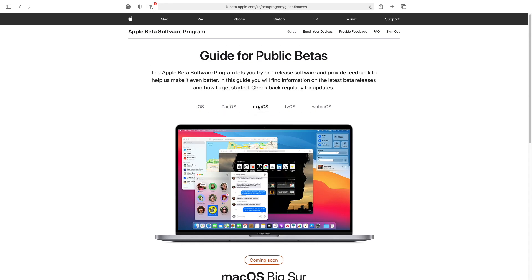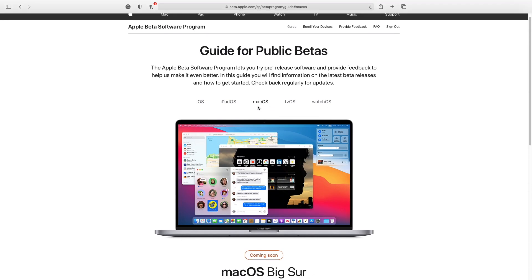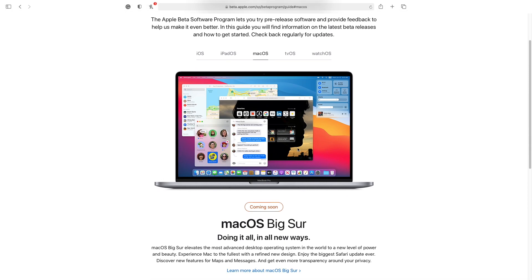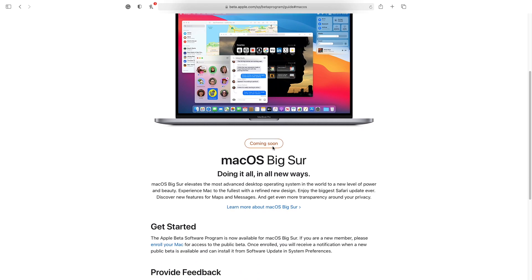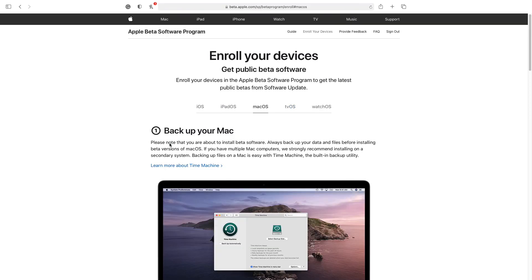So let's go to the Mac section here since we want the Mac version of the beta. And you can see that this is not official release, this is the beta release, so the official version is still coming soon as you can see here. So if we want to download the public beta, you go here where it says Get Started. So this is the section that we want. And under this section, you can see that we have a link here that says Enroll Your Mac.